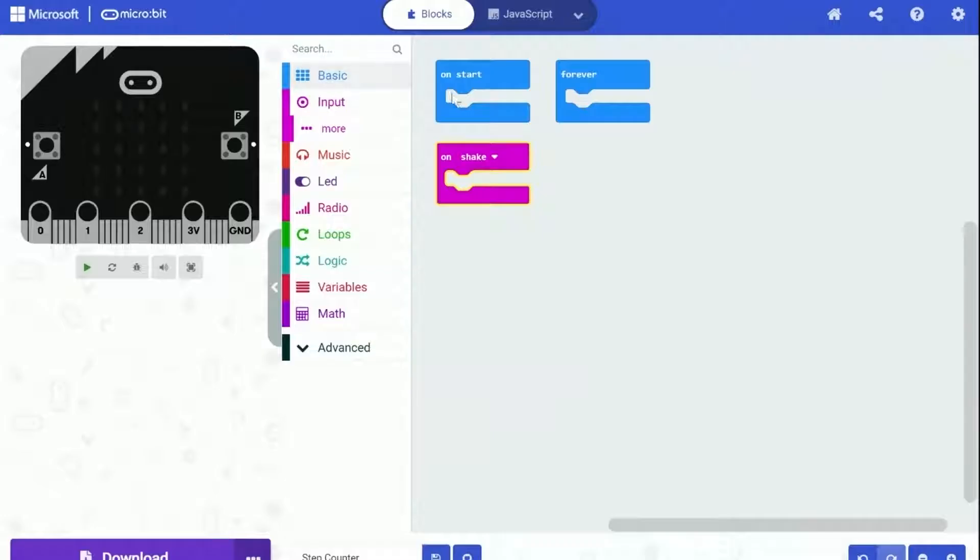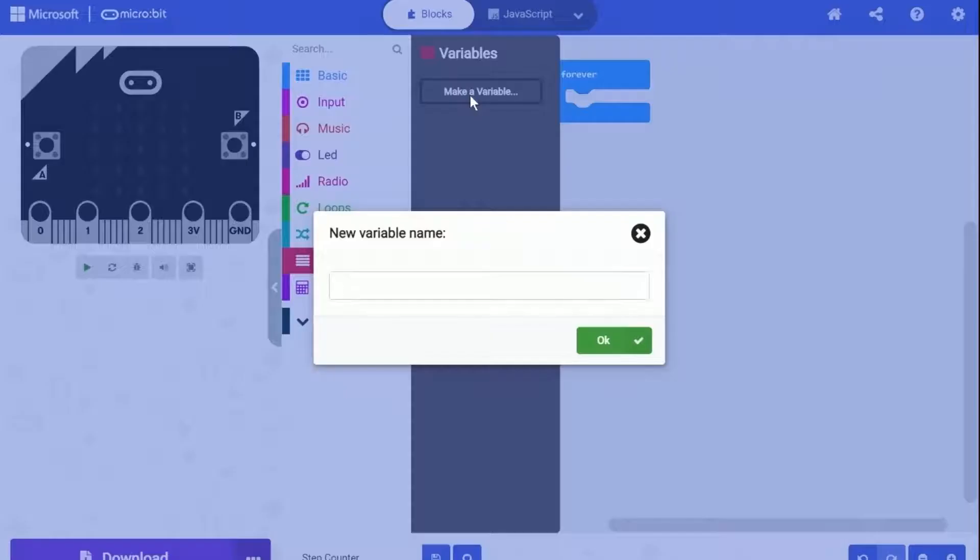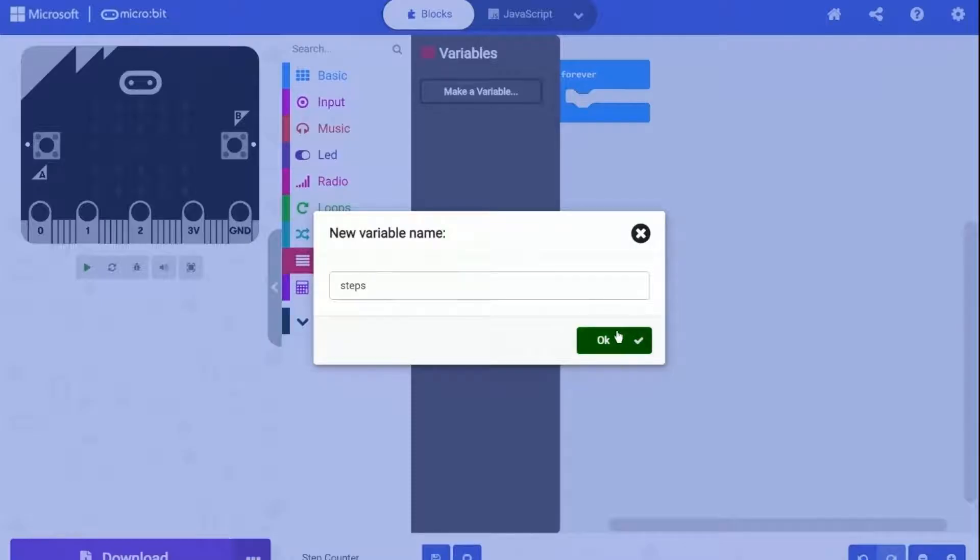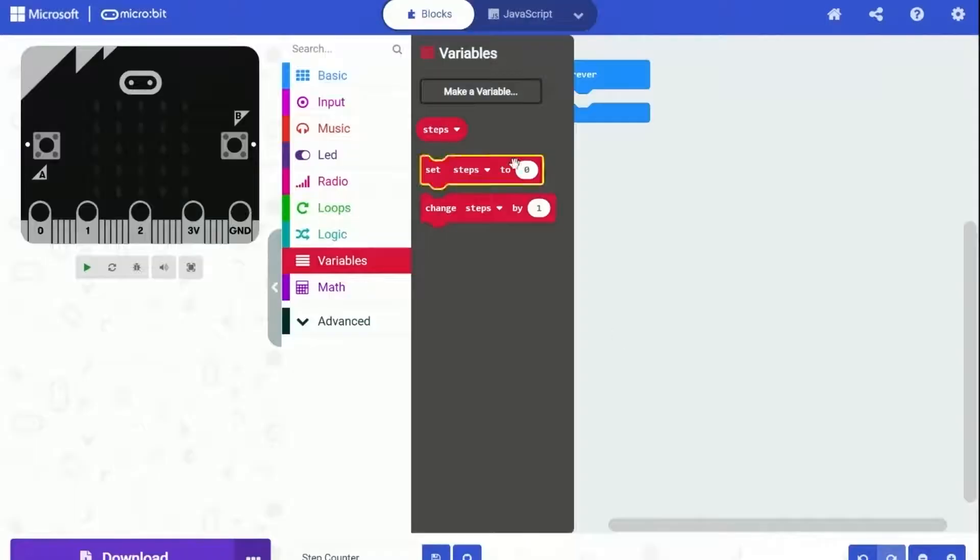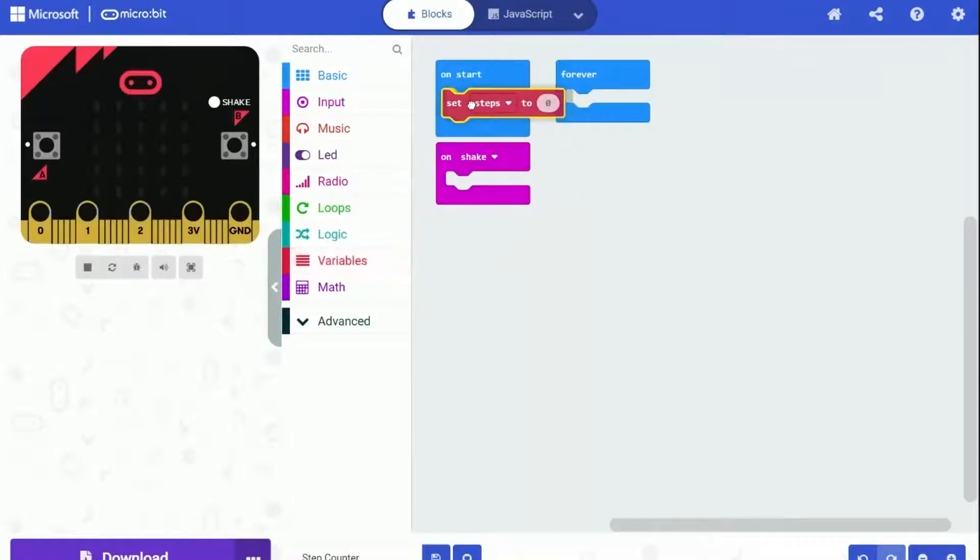Now we will need a variable to store the steps. So let's go to the variables category and create a variable called steps. Click on the OK button. The steps variable now appears. And we need to set the steps to zero on start.